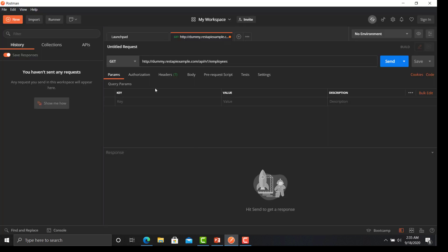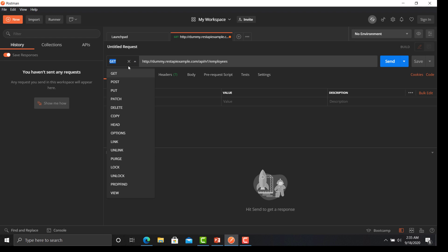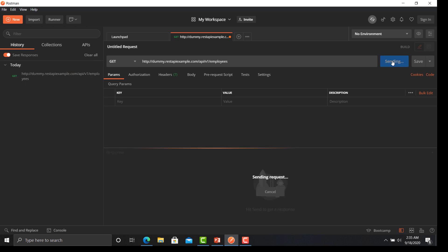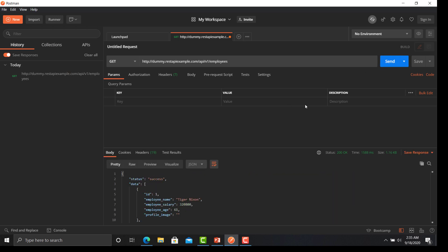Go back to Postman — by default it is set to GET, but in order to change the method you can click on this dropdown option and change the method as per your requirement. Now just click on the 'Send' button. You have executed your first API successfully in Postman.